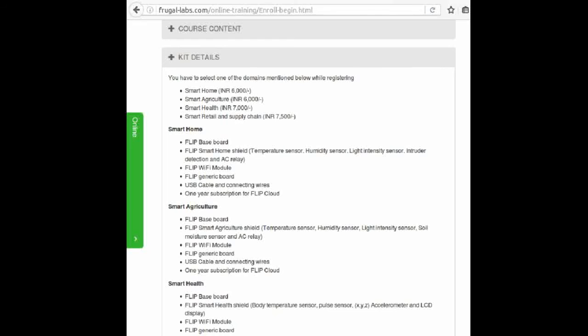The course fee is mentioned in the kit details section. The price mentioned includes training and the kit which will be shipped to you once you do the payment after registration.